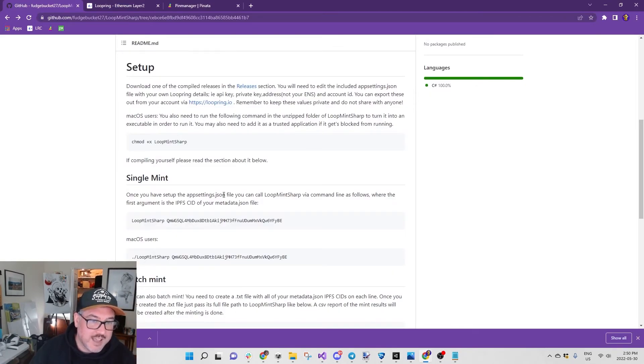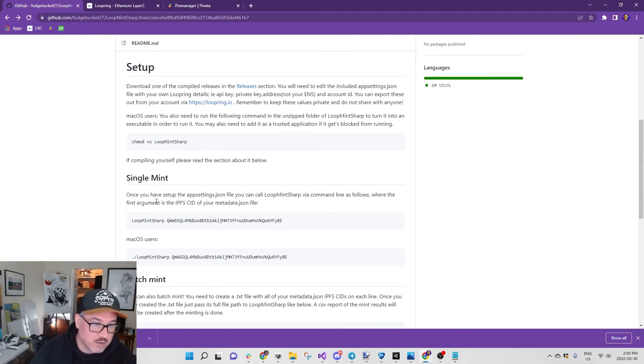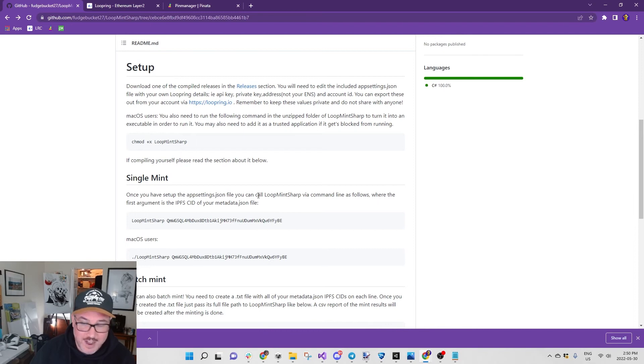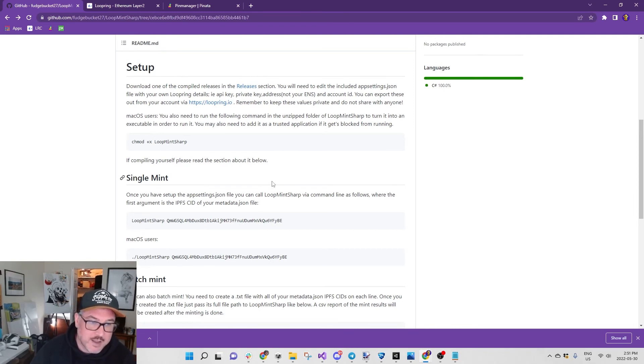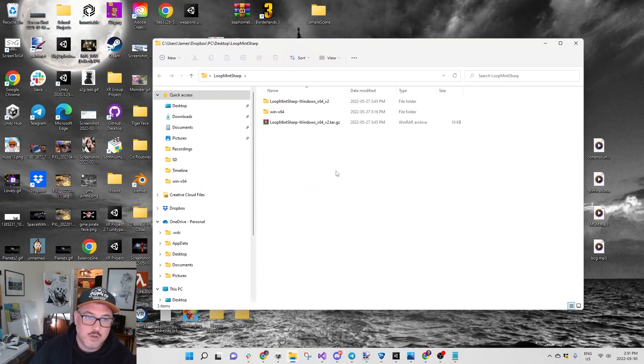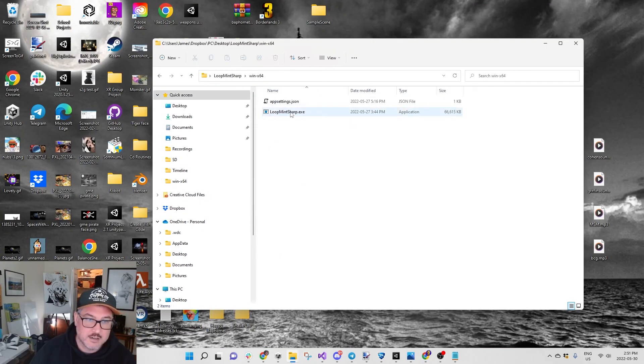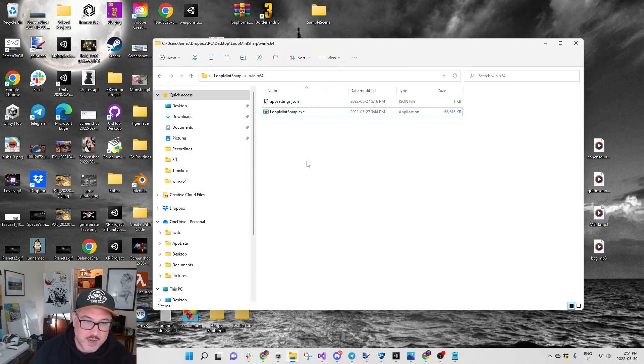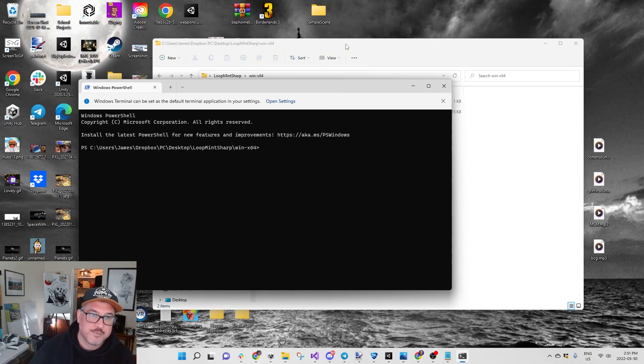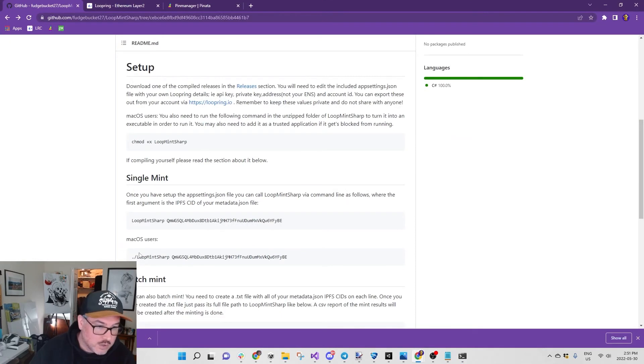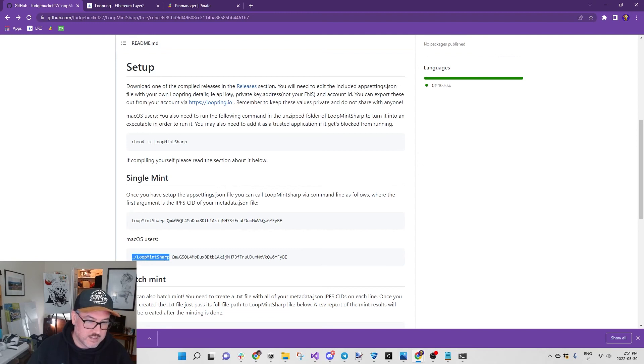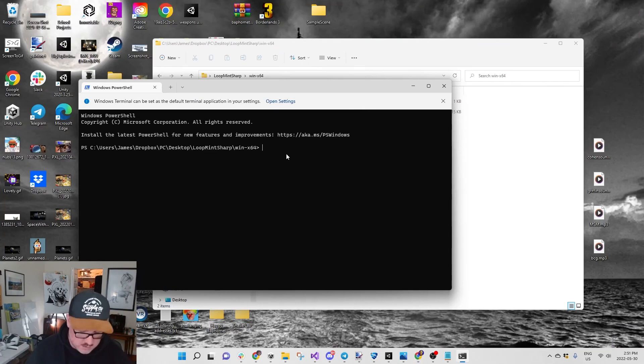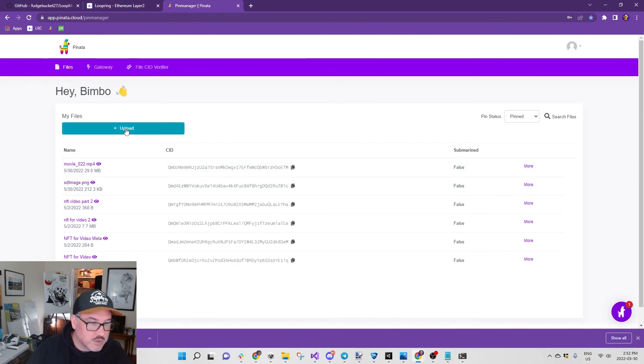Let's go back to Fudgy's thing. Single mint: once you have set up the appsettings.json, you can call LoopMintSharp via command line where the first argument is the IPFS CID of your metadata.json file. This is where I got a bit mixed up. You go to your folder, you right click, open in terminal. For me I had to do what he suggested for Mac users: the ./LoopMintSharp.